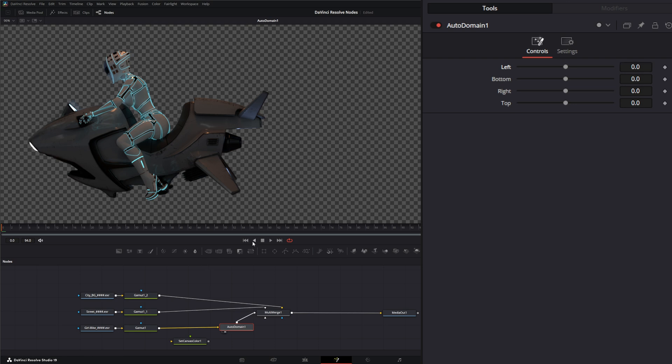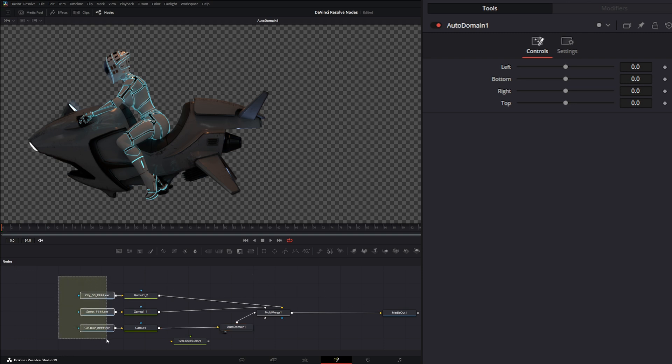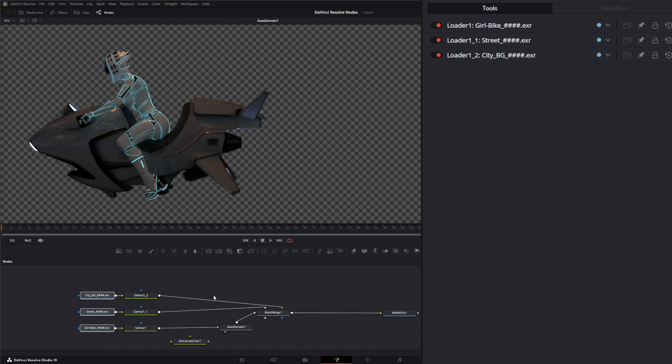So how do you know if an image does or doesn't have a domain of definition set up already? Well, like I said, that's what's difficult about it. Most images that aren't data-driven, like EXRs, are not going to have a domain of definition set.